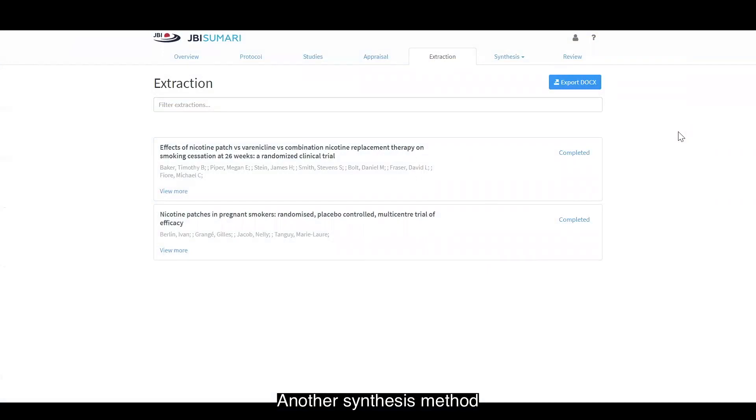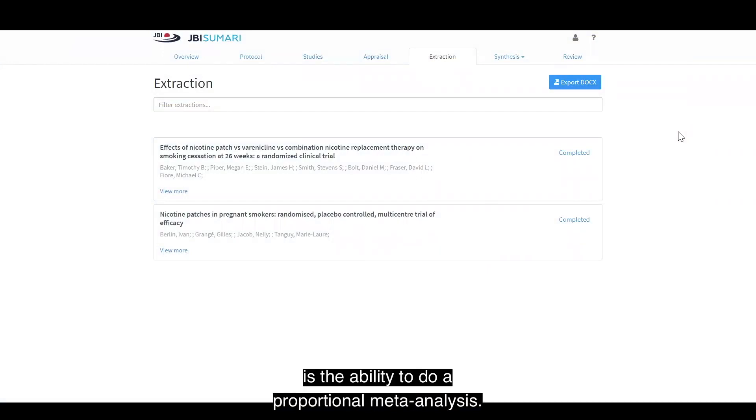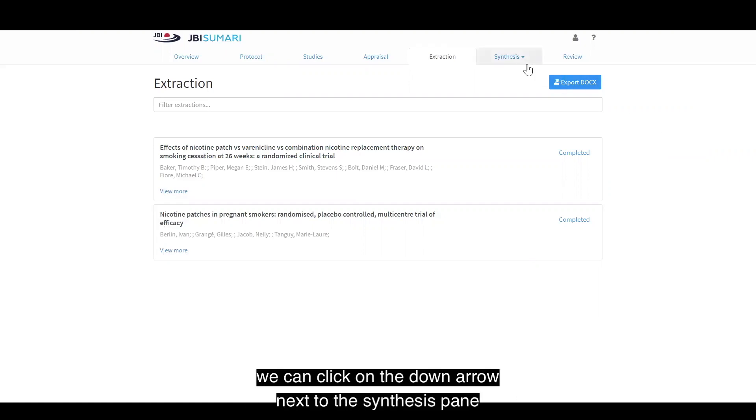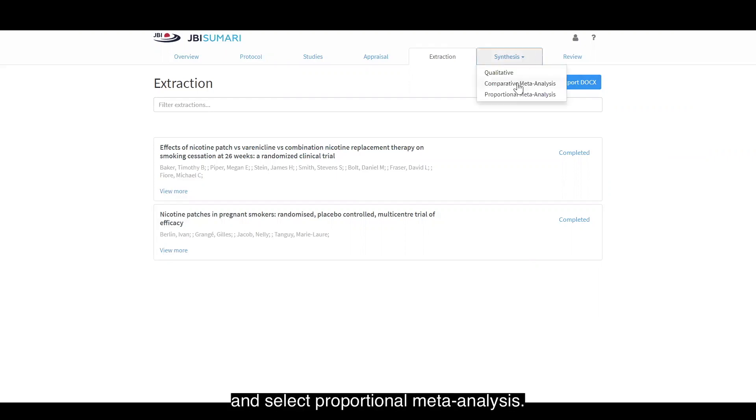Another synthesis method that JBI Summary facilitates is the ability to do a proportional meta-analysis. To do a proportional meta-analysis, we can click on the down arrow next to the synthesis pane and select proportional meta-analysis.